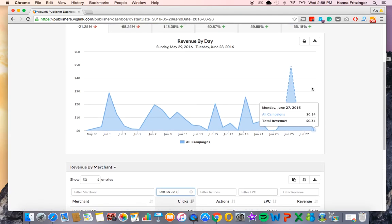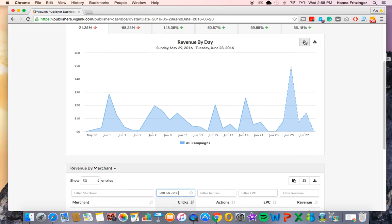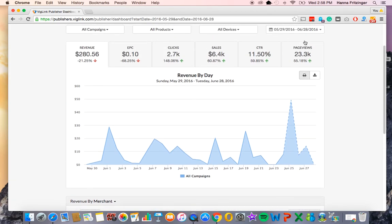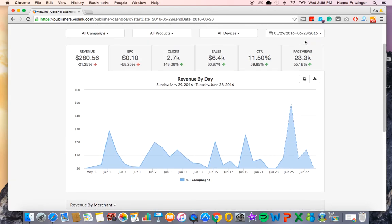There you have it, this has been a quick overview of the first of many Publisher Dashboard updates. If you have any additional questions, please visit the BigLink Knowledge Base. Thank you so much, have a great day.